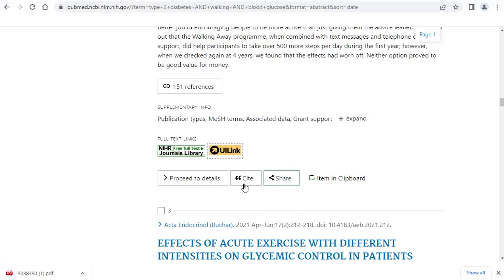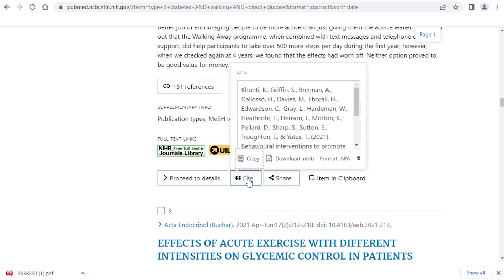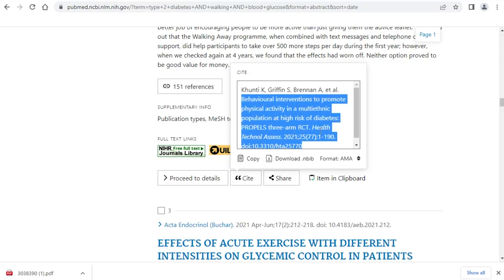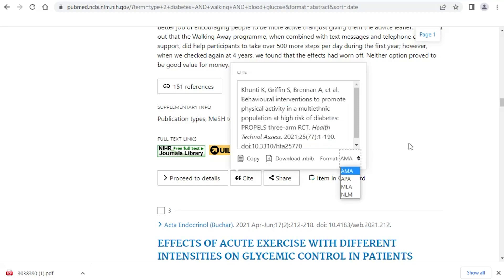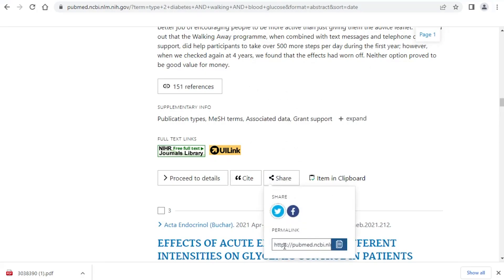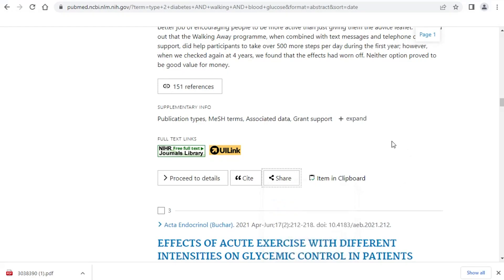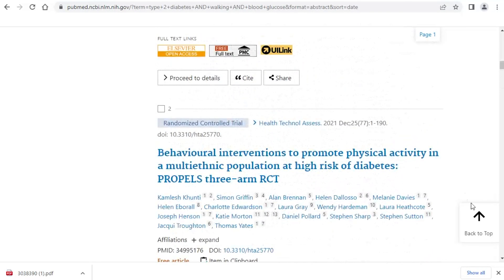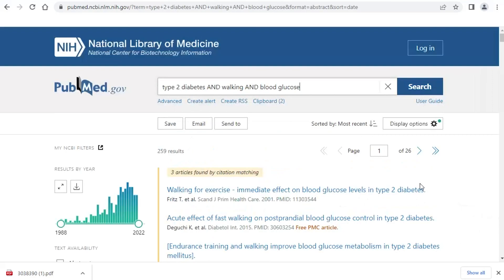Underneath each record, you can use the Cite tool — you can change the citation style and copy and paste the AMA-formatted version of the reference. There are four different styles available. You should check it over to be sure it's accurate, as it's not always 100% correct. The Share option gives you a link you can copy and paste to share with someone or keep in a document. You can also create an account to save your searches, or just create links and do it that way.